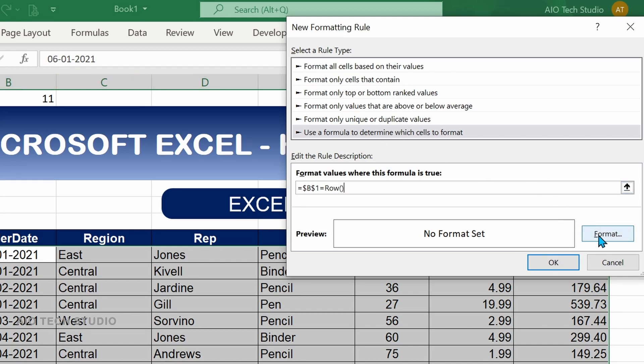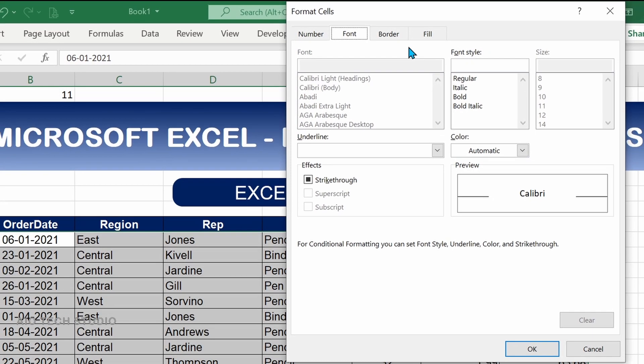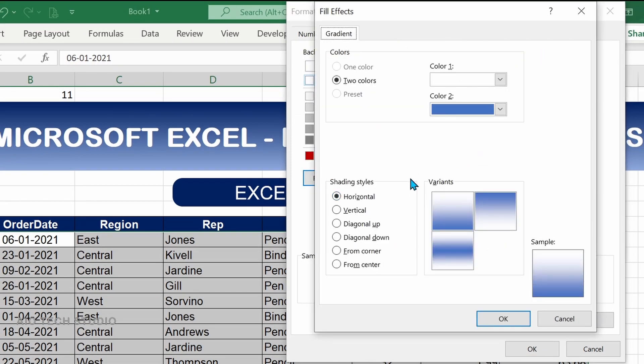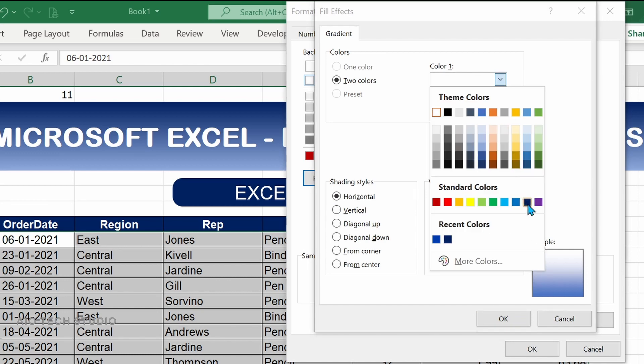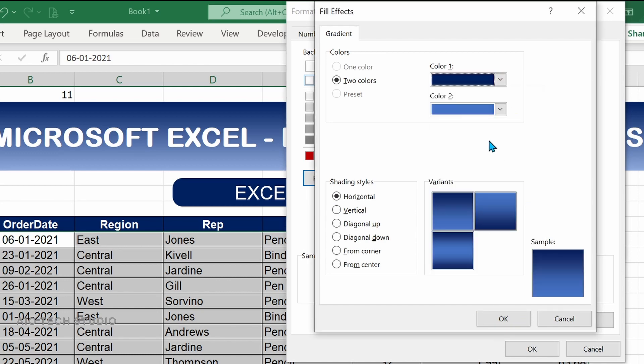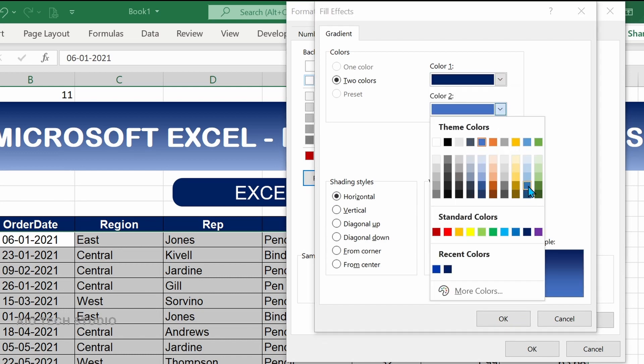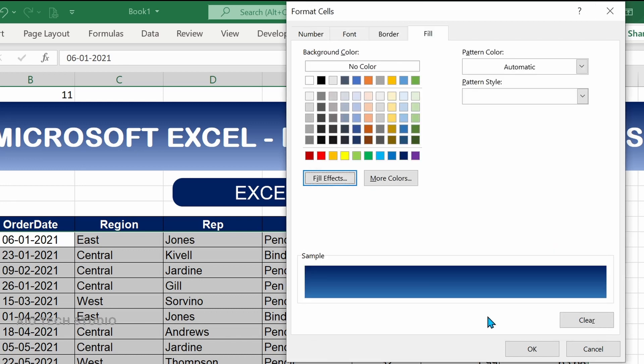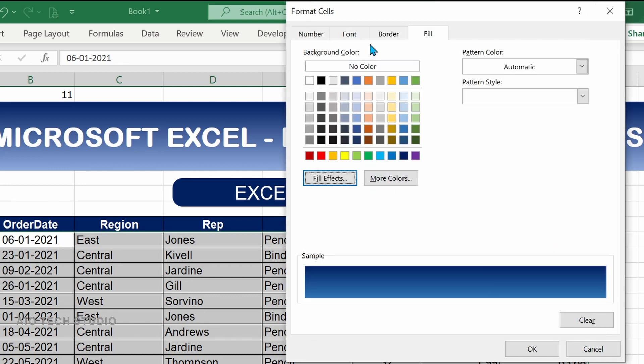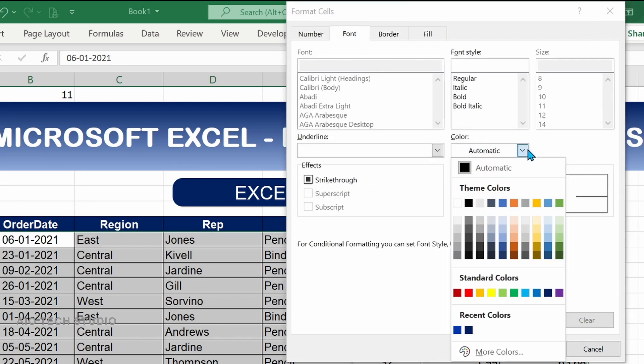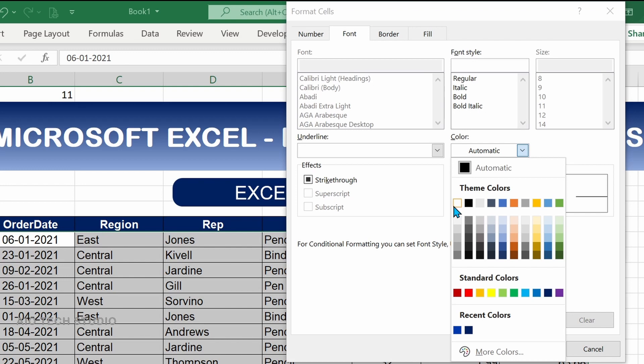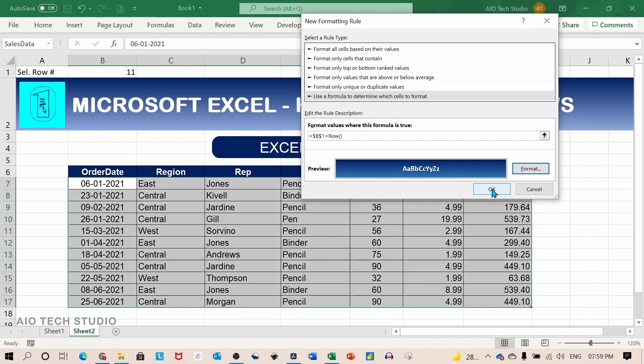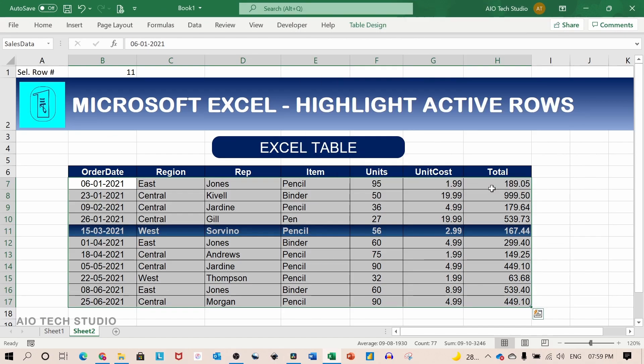We will set the format as previous. We will fill in with the fill effects gradient horizontal. And again we will use the white color and a bold effect. We will click on OK and we will again click on OK.